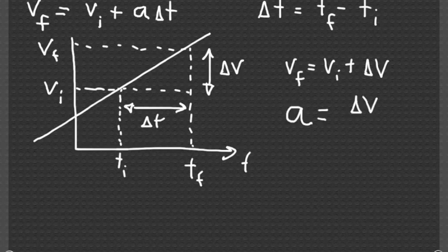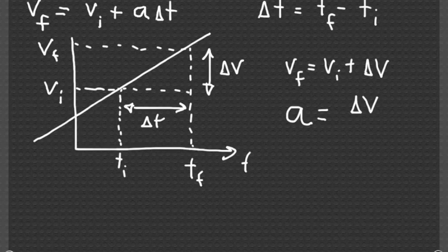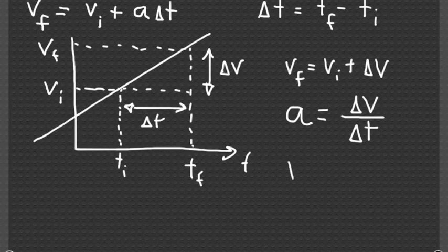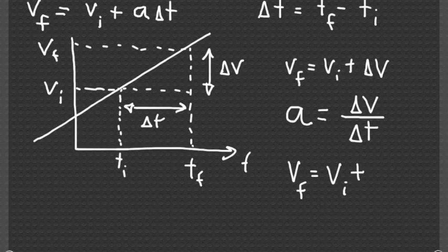The slope of the line is just rise over run, so delta v divided by delta t. So you can write that the final velocity in terms of the initial velocity is equal to v_i plus a times delta t.